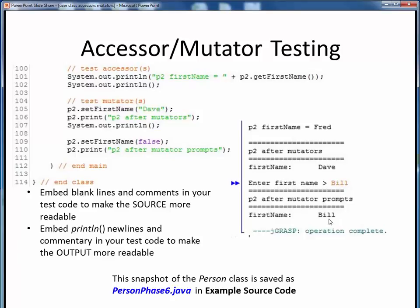Just a few closing comments about code and output readability. In our main method test code, notice how we're using blank lines and single-line comments to make our test code more readable. Similarly, note how we're adding blank lines to the display code, which gives us blank lines in the program output. Also, note how we're using the overloaded print method to clearly annotate what each newly displayed output represents. Use these kinds of techniques in your test code to make both the code and its output easier to follow.